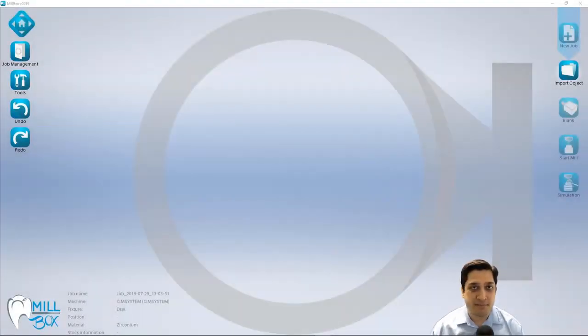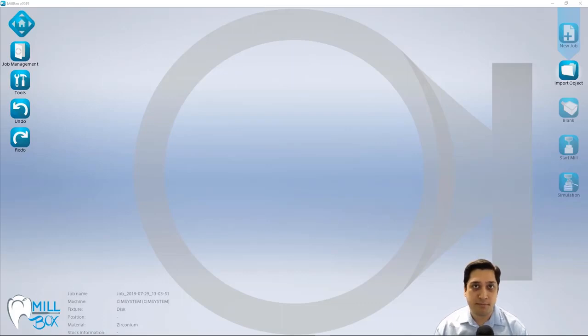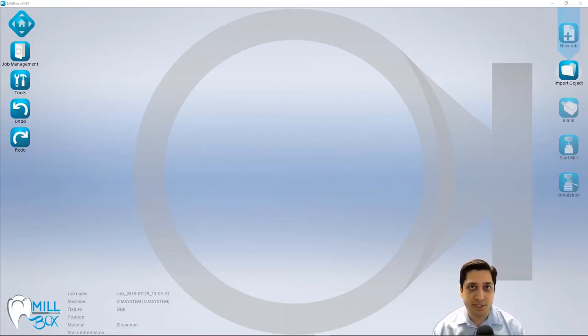Hi, I'm Mike with SimSystem, and today we're going to show you how to import and process full contour restorations within Millbox.